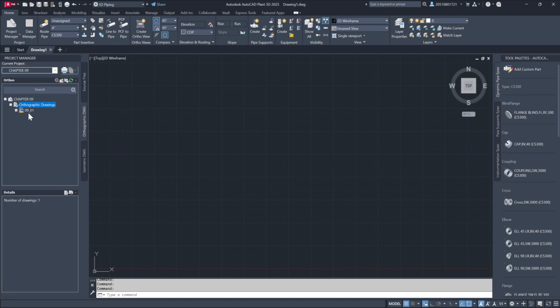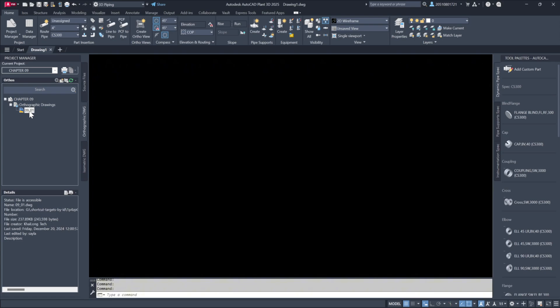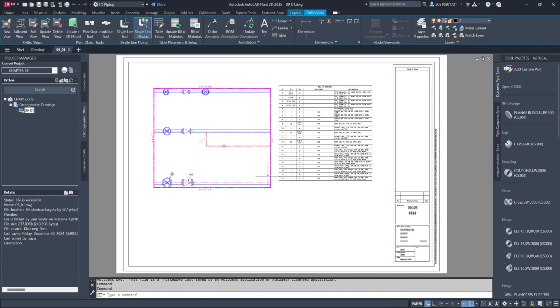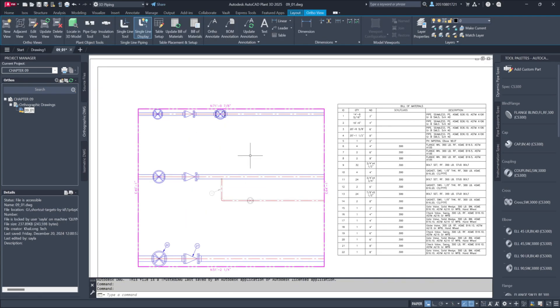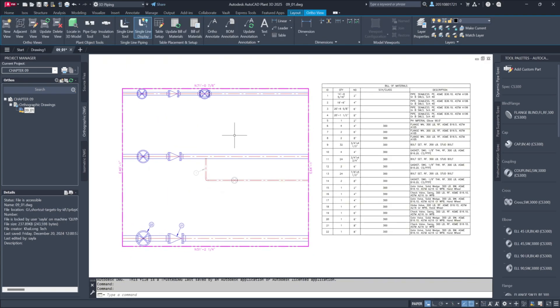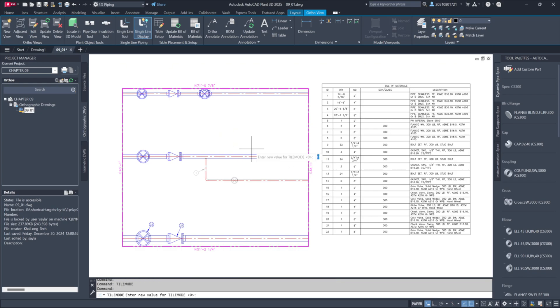This is a system-generated orthographic drawing. Notice the active viewport window. If we switch to model space by changing the tile mode variable, we can see what is displayed in the viewport.